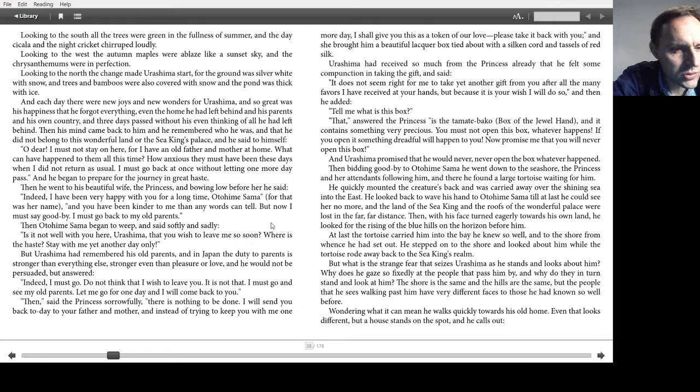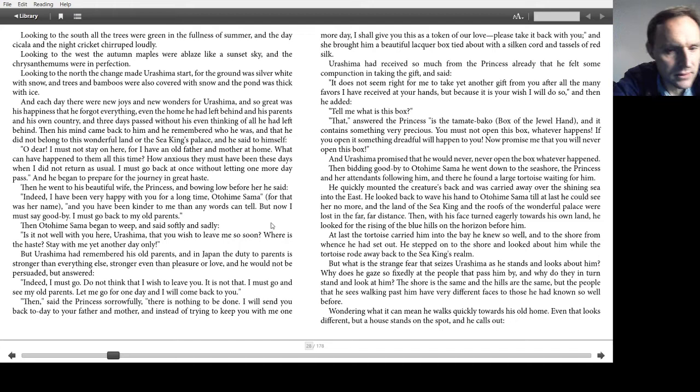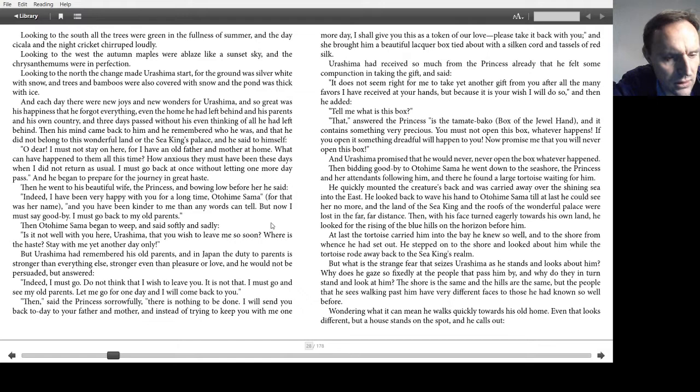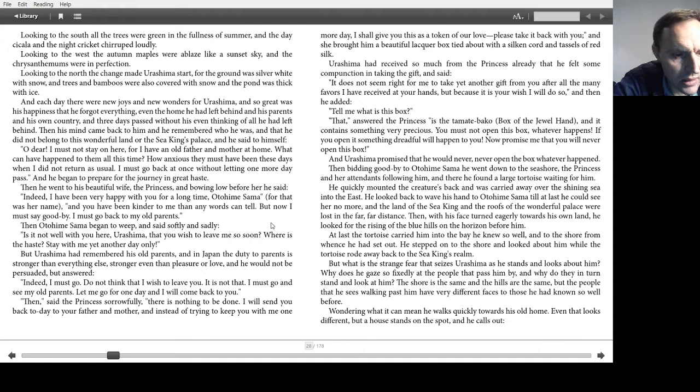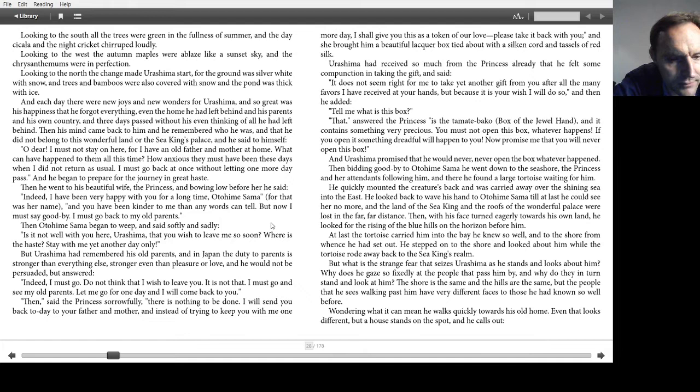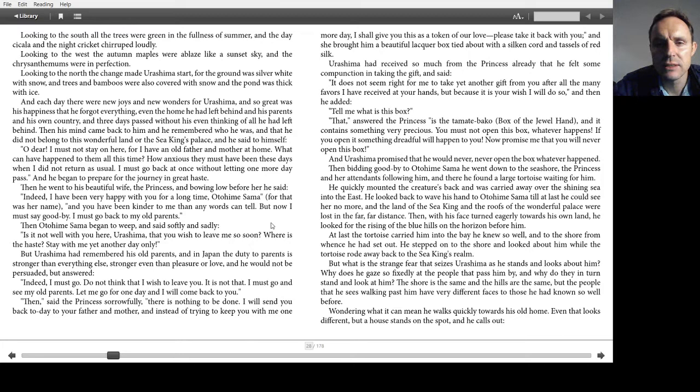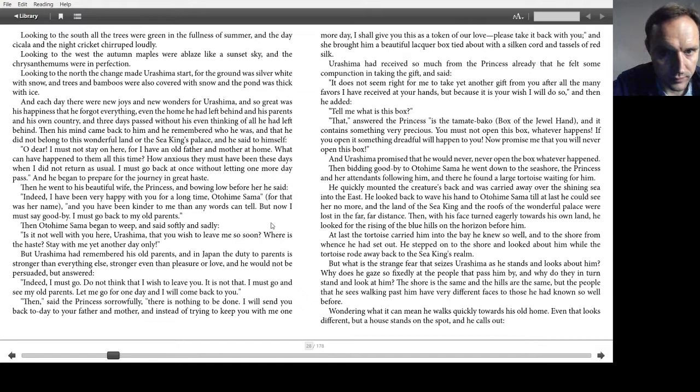Then Otohime-sama began to weep and said softly and sadly, Is it not well with you here, Urashima, that you wish to leave me so soon? Where is the haste? Stay with me yet another day only. But Urashima had remembered his old parents and in Japan the duty to parents is stronger than everything else. Stronger even than pleasure or love. And he would not be persuaded but answered, Indeed, I must go. Do not think that I wish to leave you. It is not that. I must go and see my old parents. Let me go for one day and I will come back to you. Then said the princess sorrowfully, There is nothing to be done. I will send you back today to your father and mother and instead of trying to keep you with me one more day I give you this as a token of our love. Please take it back with you. And she brought him a beautiful lacquer box tied with a silken cord and tassels of red silk.